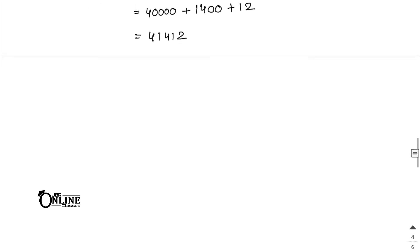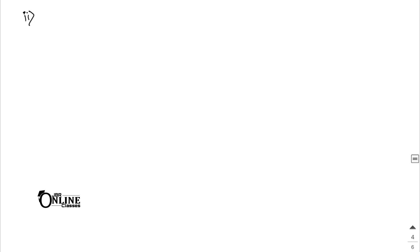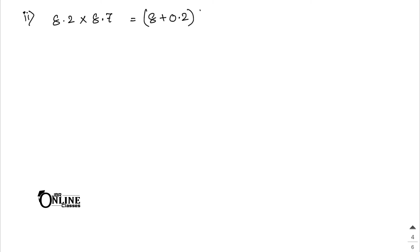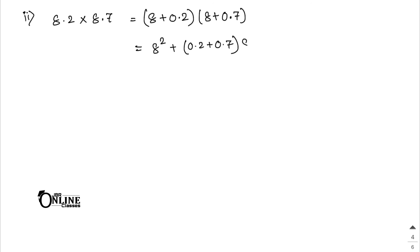Number 2: 8.2 × 8.7 = (8 + 0.2)(8 + 0.7) = 8² + (0.2 + 0.7)×8 + 0.2×0.7. I hope you can solve it.